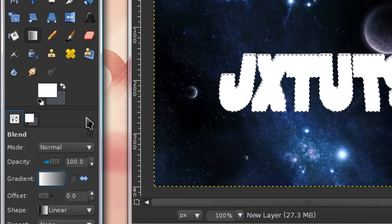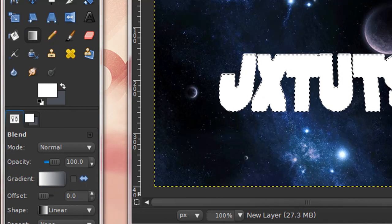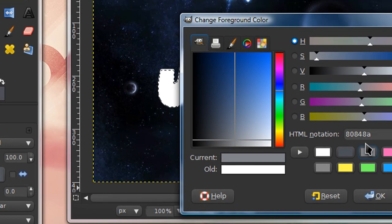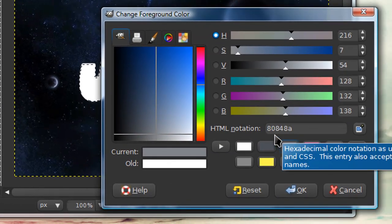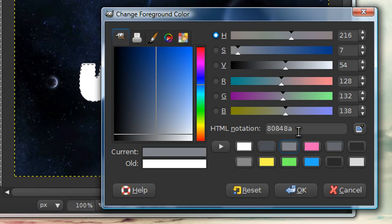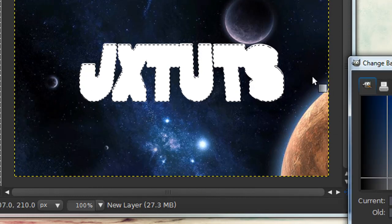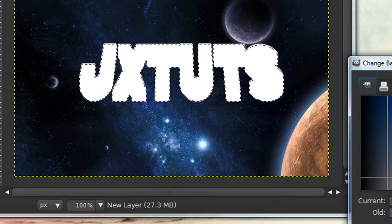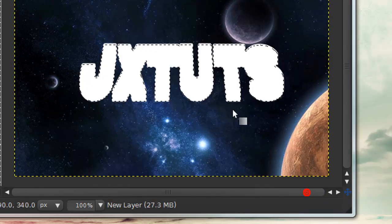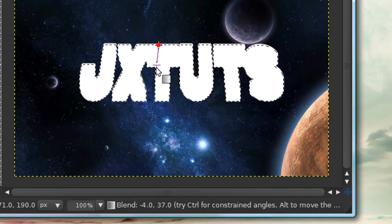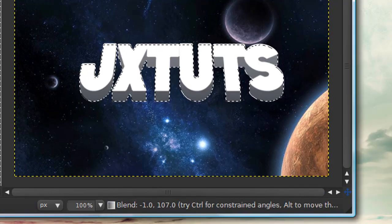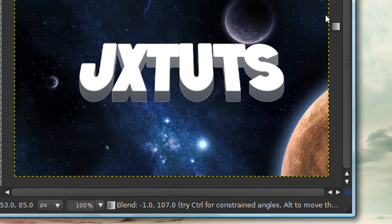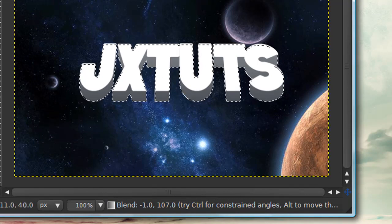Grab your gradient tool and make sure it's on foreground to background. The foreground color I'm using is 80848A—you can pause and put that in if you want the same colors. I'm using a bluish gray color. For the background color I'm using 4C5057. Take the gradient and stroke down, then keep that selection.